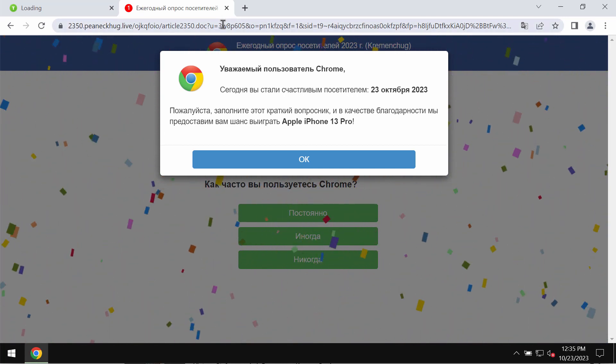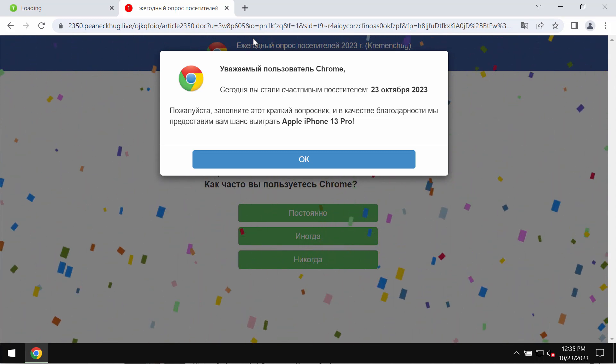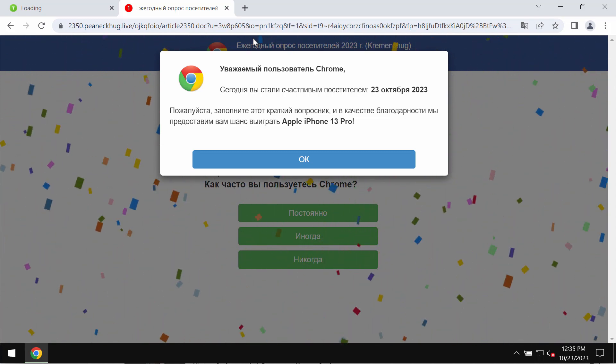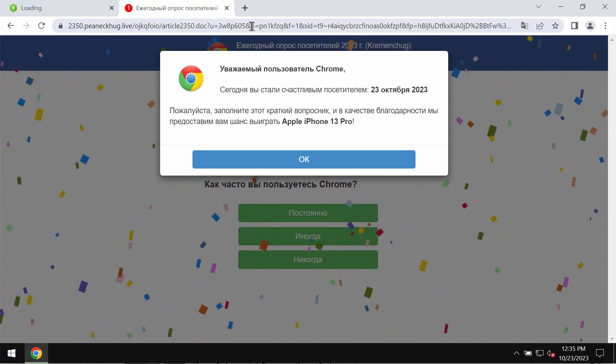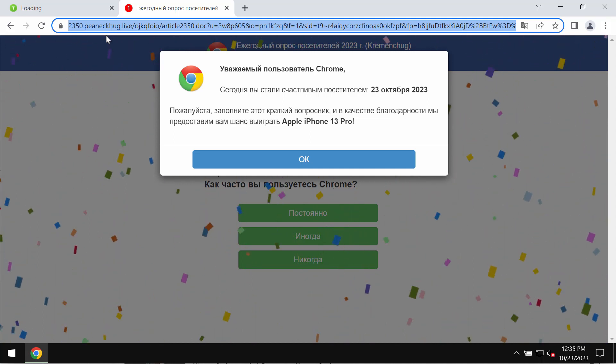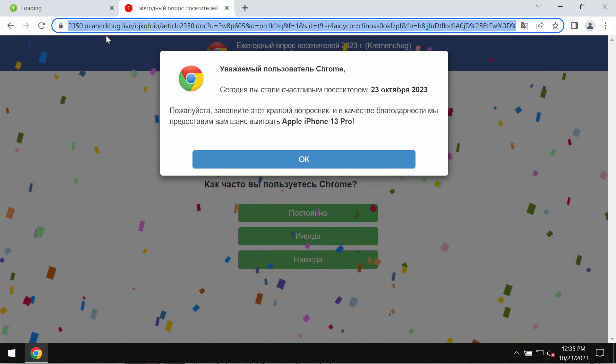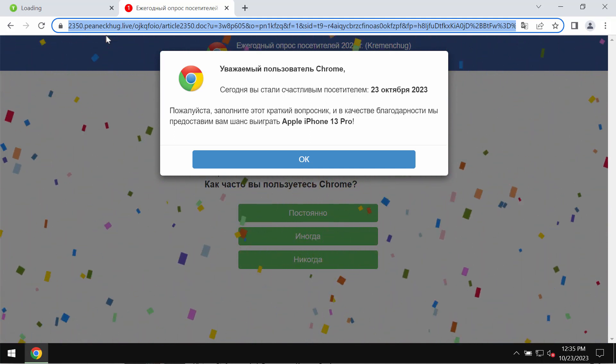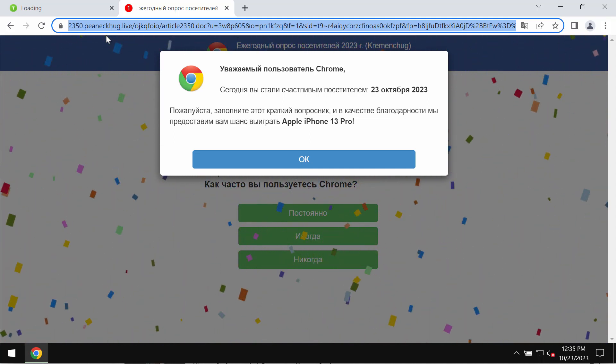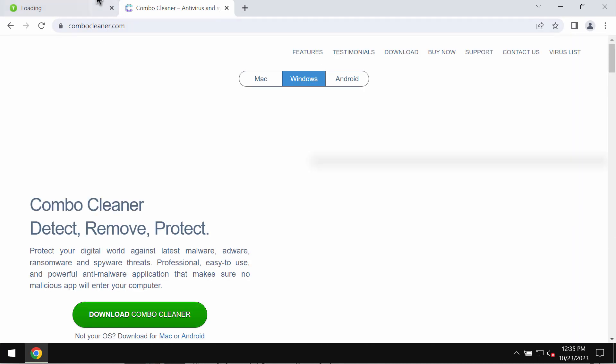It tries to make you share your personal data through these fake surveys. It's a mistake to share your personal data through these pop-ups. Do not do that. Leave this page right away.